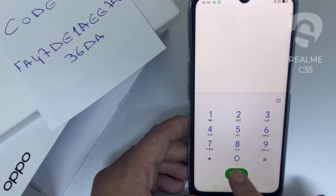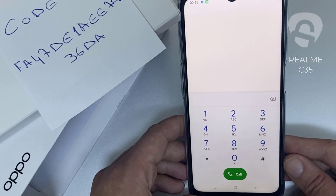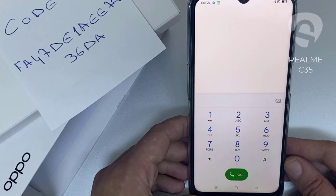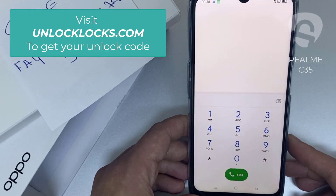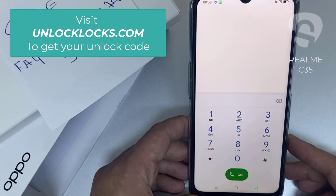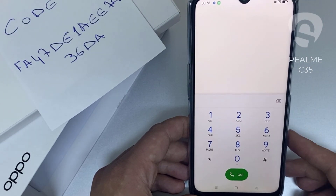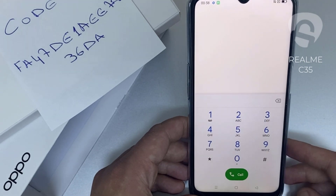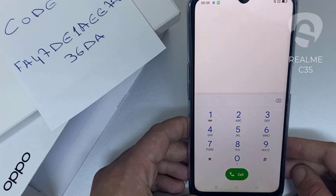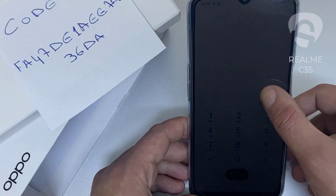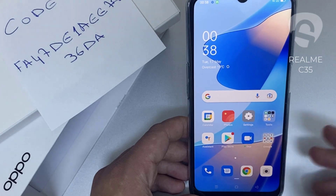That's all — the device has been unlocked. If you want to get the unique unlock code of your device, go to unlocklux.com. The link to the website can be found in the description box of this video. By the way, this tutorial is suitable for unlocking any OPPO region or network locked device. Thank you for watching.